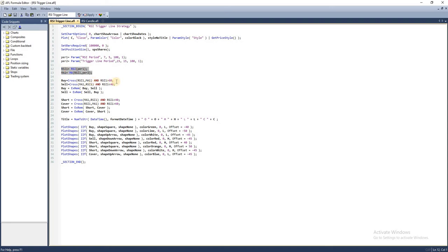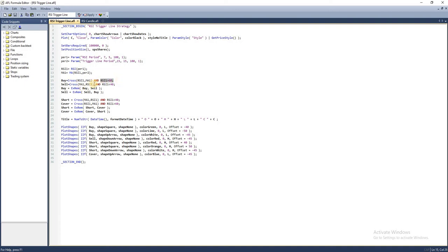Then comes the buy condition. We're going to go long if RSI crosses above the trigger line—that's our moving average—and if RSI goes above 60. It's simple, right? We will square off this long position when RSI goes below the trigger line and drops below 40.